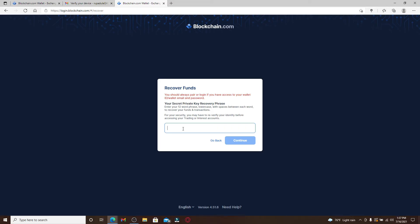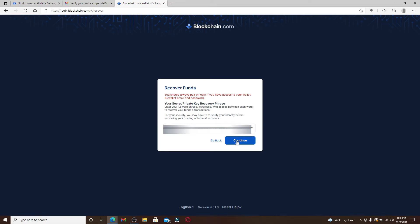Type it in a row, and after you're done typing all 12 words, click on Continue.